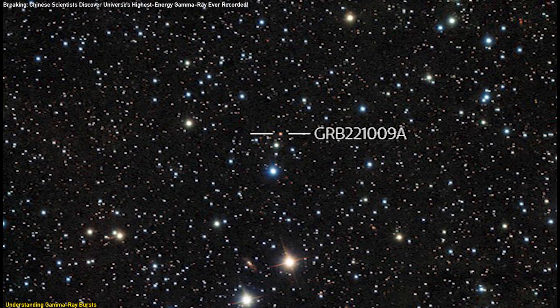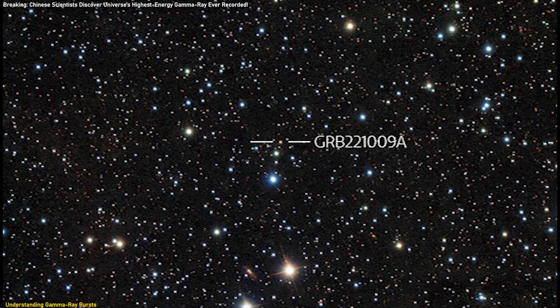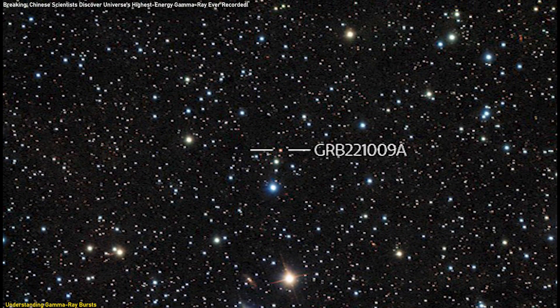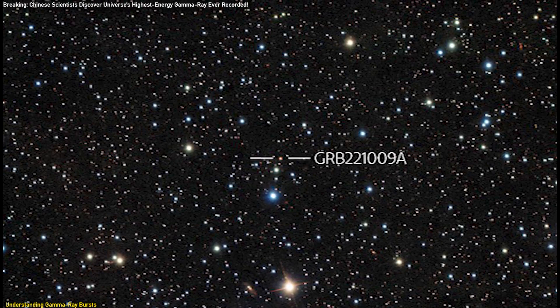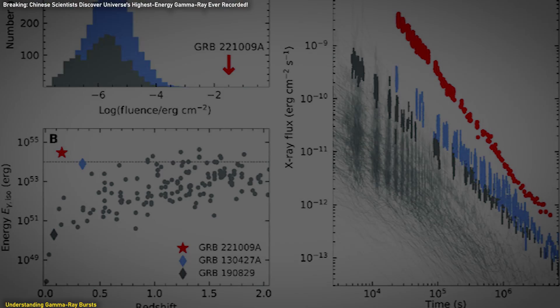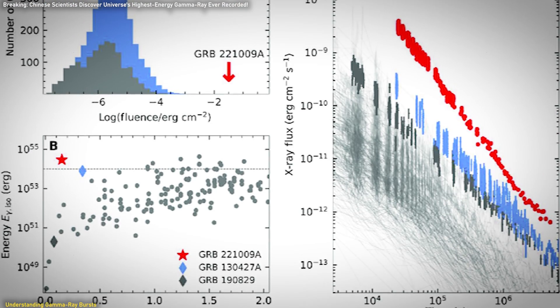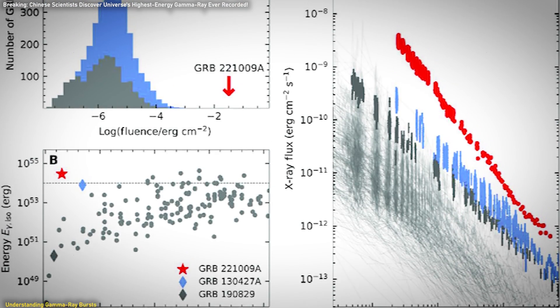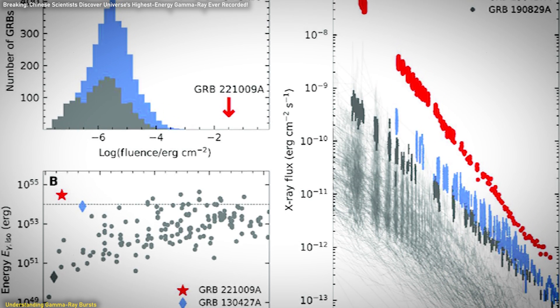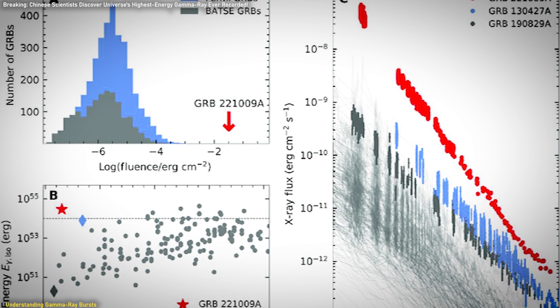GRB-22-1009A was so luminous that it surpassed previous records for brightness, making it a key subject for scientific study. Observations revealed that the burst was not only exceptionally bright but also had a distinctive gamma-ray spectral line with unprecedented energy levels.